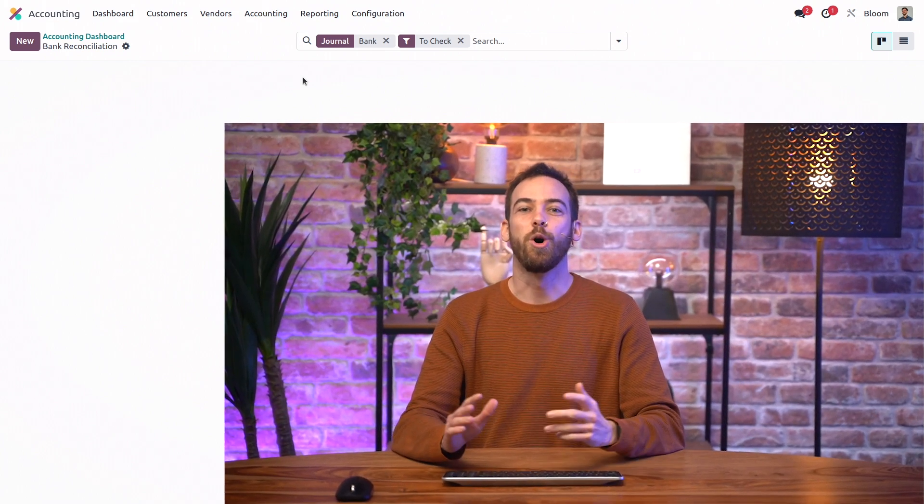And just like that, we're all done with our reconciliation thanks to our reconciliation models. That's all for this video, but be sure to check out our other videos on bank configuration and bank reconciliation for more information. This has been your pal Dal. I'll see you in the next one.